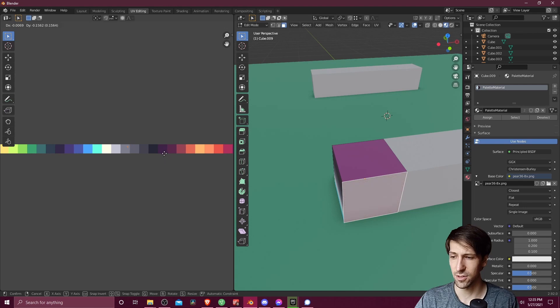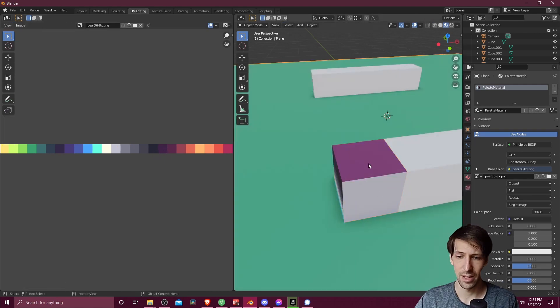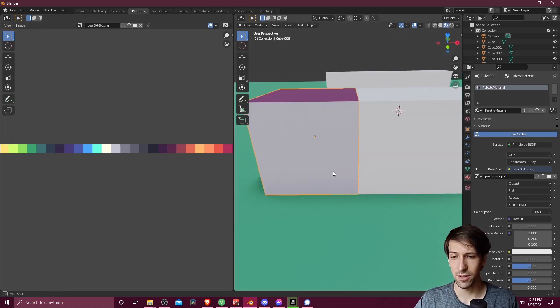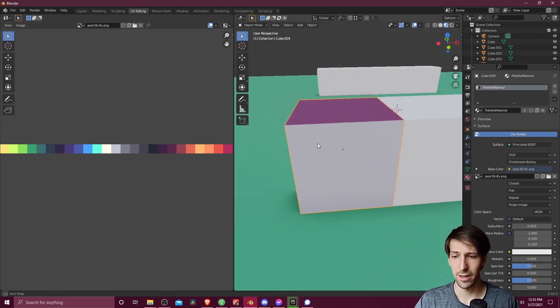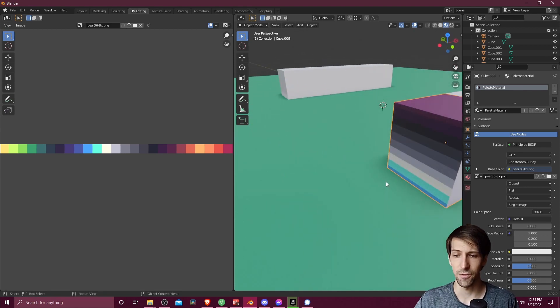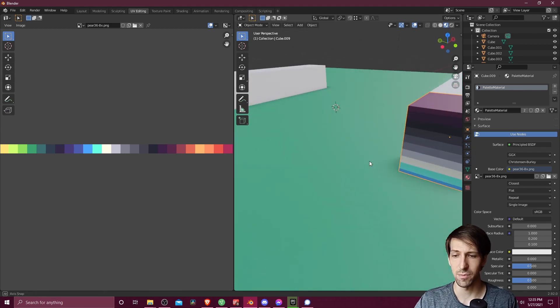And now let's hit G to select a color for that face. So you can see, using the same material, the same color palette, we've now assigned different colors to each face of this object. And we can keep going.